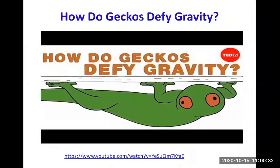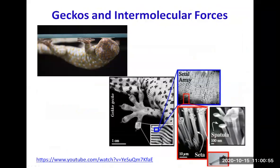This is the second video on chapter 14 and it will focus on liquid properties due to intermolecular attractive forces, which answer the question of how geckos defy gravity. Geckos have on their feet an array of setae — long hair-like features ended by spatulas. Each spatula is able to interact with the surface they are placed on through intermolecular attractive forces, allowing the gecko to defy gravity.